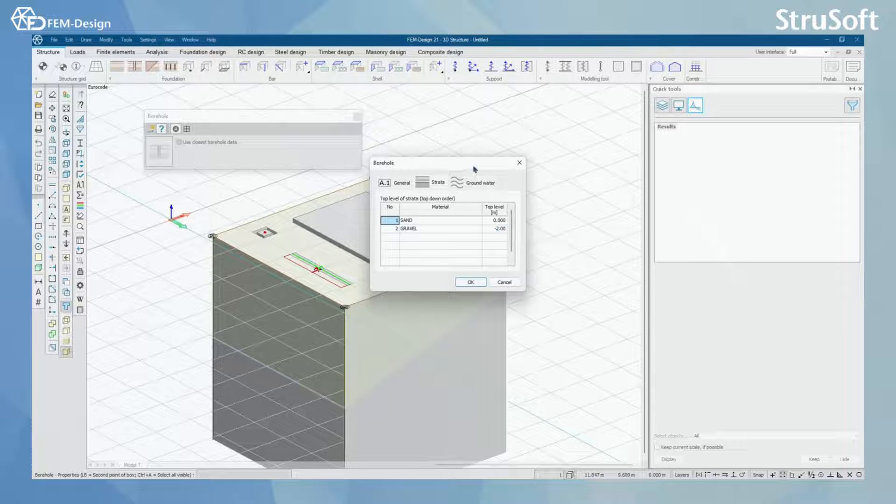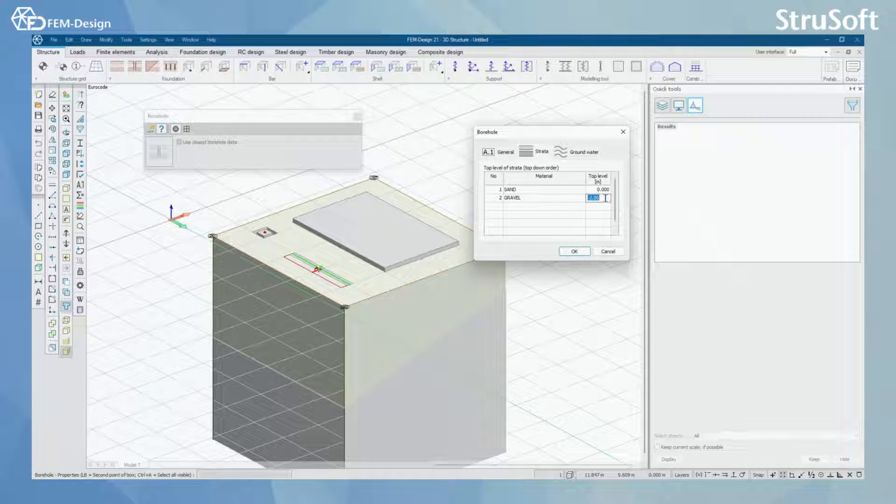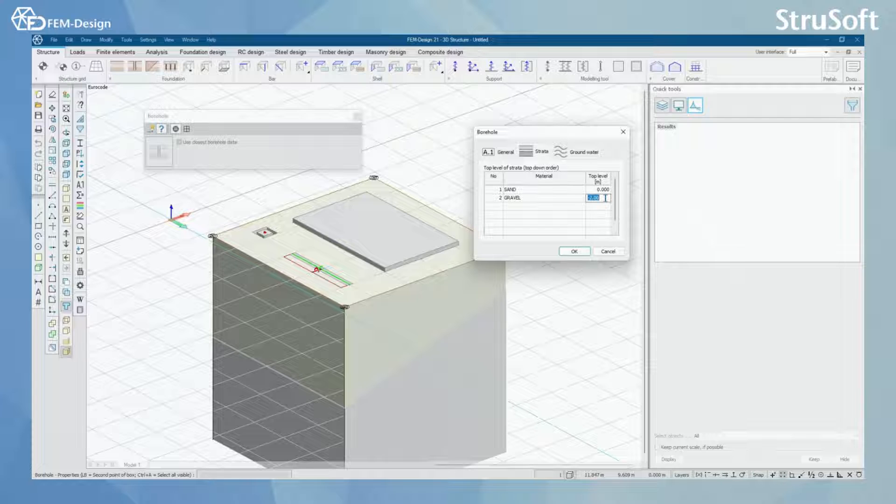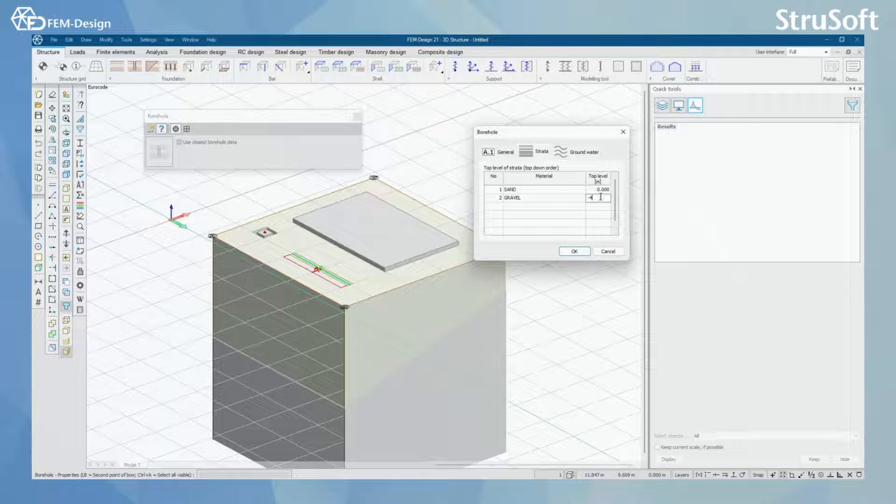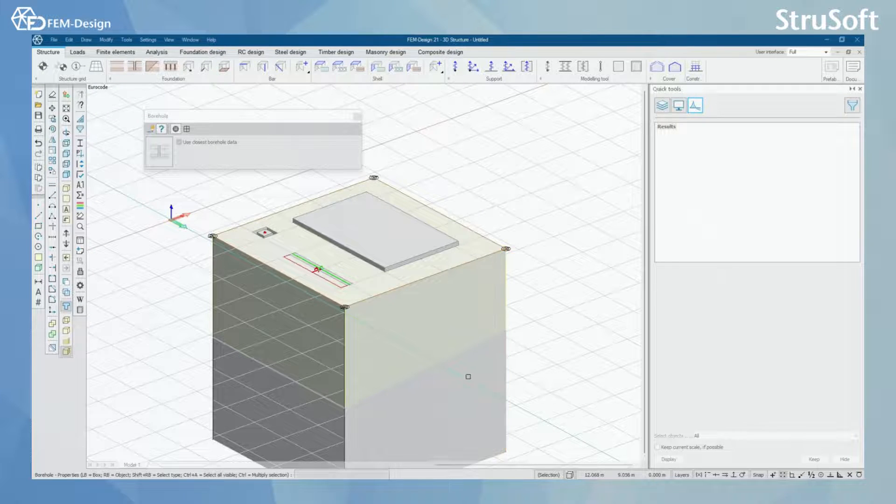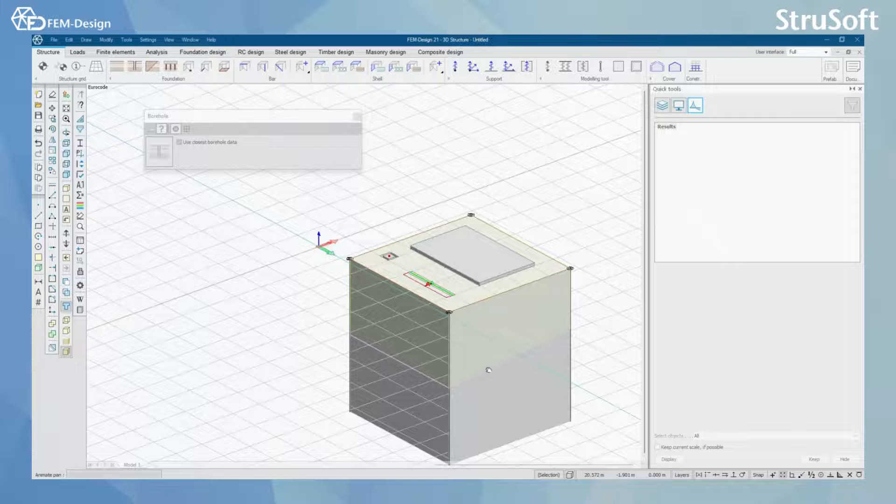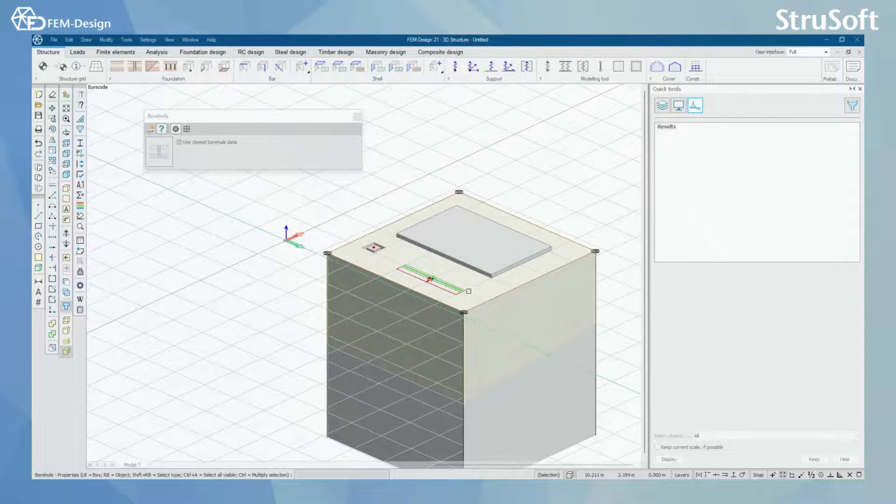You can simply click into the borehole and here you can modify the top level of, for example here I'm going to modify the top level of my gravel. And now you can see it actually changes also in the 3D model.